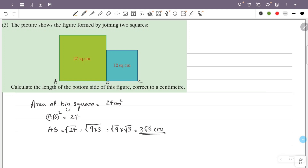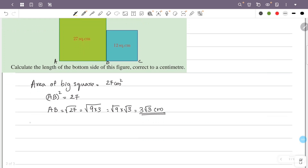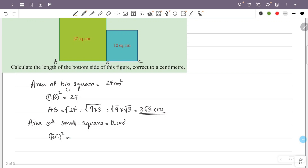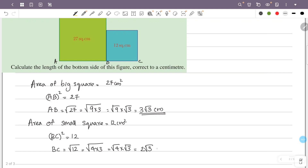The area of the small square is 12 centimeters squared. So bc squared equals 12, meaning bc equals the square root of 12. The square root of 12 equals the square root of 4 times 3, which is the square root of 4 times the square root of 3, giving 2√3 centimeters. So bc equals 2√3 centimeters.